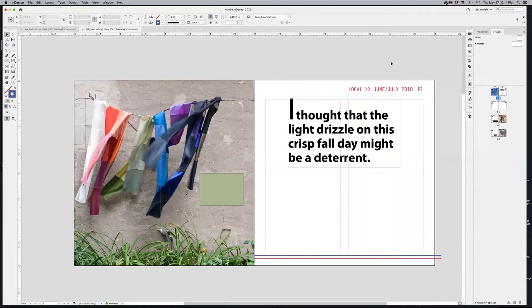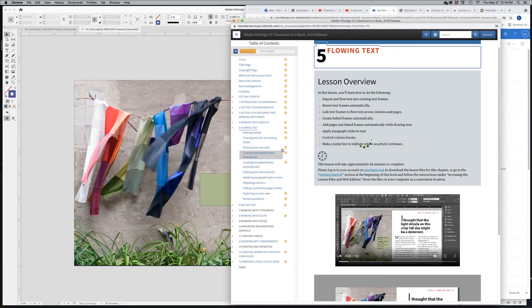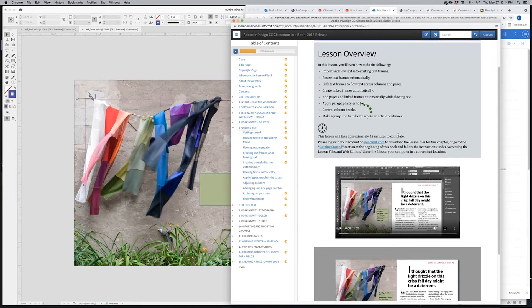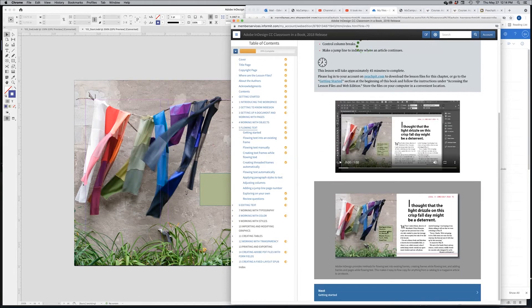This is a tutorial for assignment number three in InDesign. You're starting with file number 05 start, from lesson five in your ebook. The lesson is about flowing text, and this is basically what you're going to end up with.